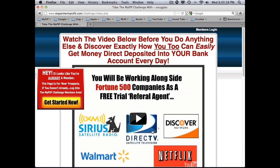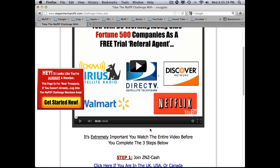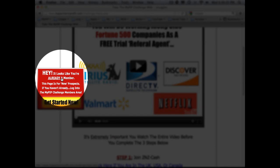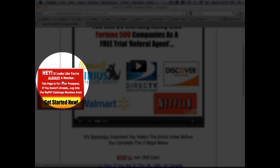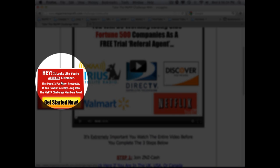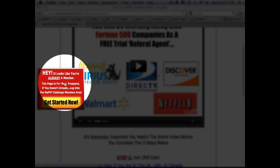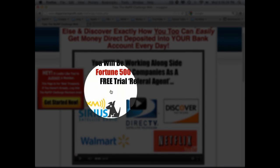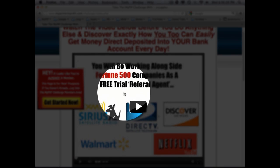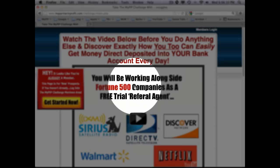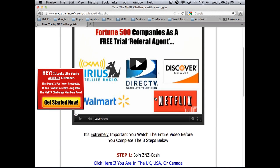The system recognizes me as already a member, but you will not see that, so just disregard that for the moment. What you'll do is realize that you're going to be working alongside Fortune 500 companies — you can watch that video.